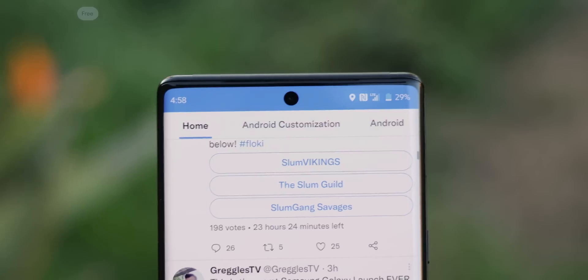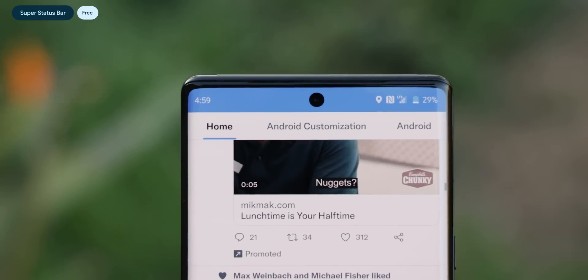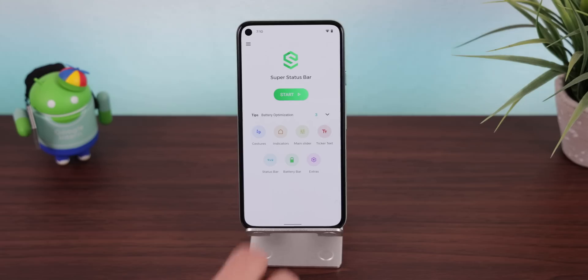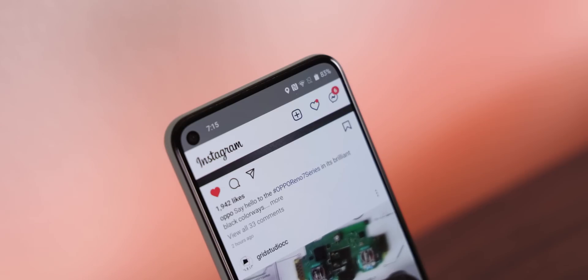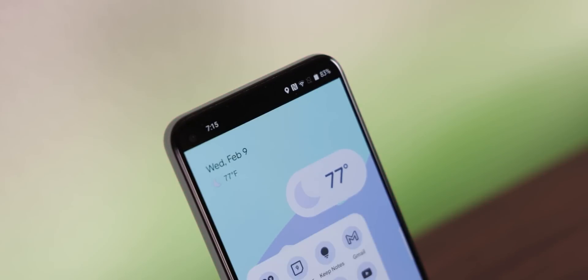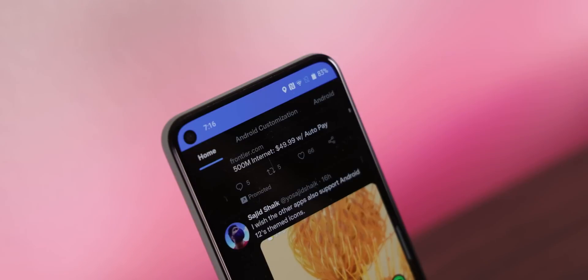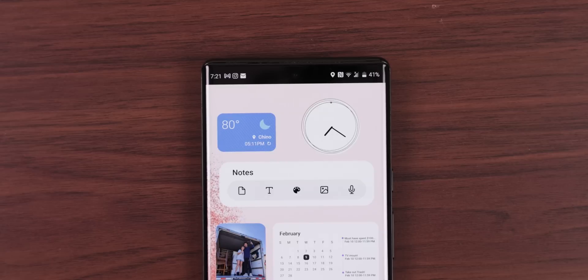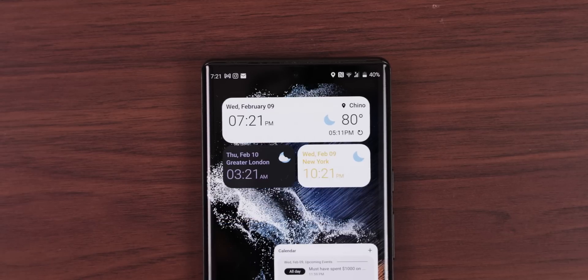Finally, if you'd like to take it a step further, you can even replicate One UI's status bar by using Super Status Bar. It gives you the same system icons and still shows all your incoming notifications. Within the app, you give it a few permissions and then choose One UI as the style. It works beautifully, but the only reason I don't use it is because the status bar isn't transparent — it's just an Android limitation. Super Status Bar tries to solve this by having the notification bar color match the app you're using, and for the home screen I'd use an AMOLED background and change the status bar color to black to hide it as best as possible.